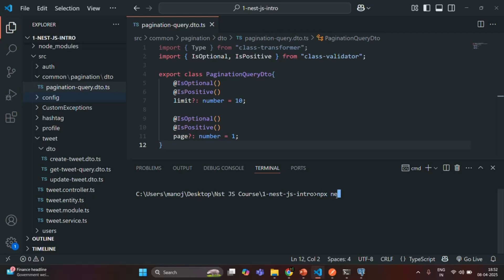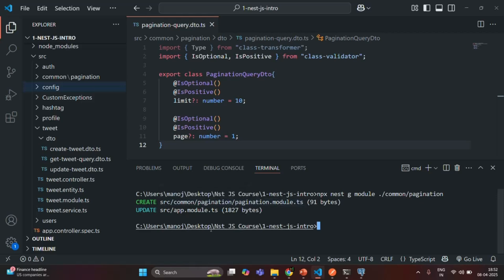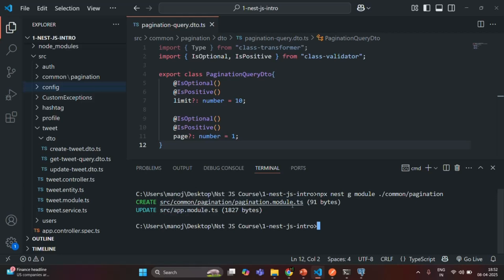Let's write the npx nest command. We want to generate a module in the common folder, inside the pagination folder. If I press enter, it should generate a pagination module in the pagination folder. You can see it has created the pagination.module.ts file, and it has also updated the app.module.ts file where it registered this pagination module.